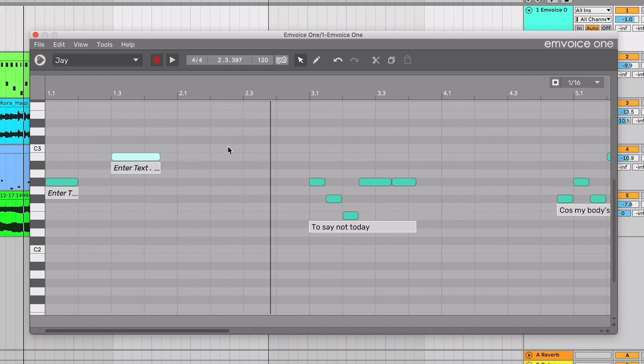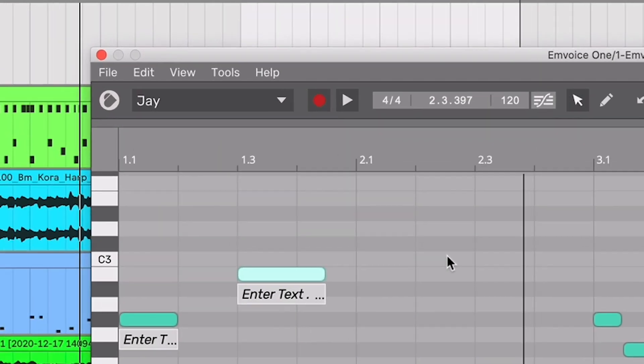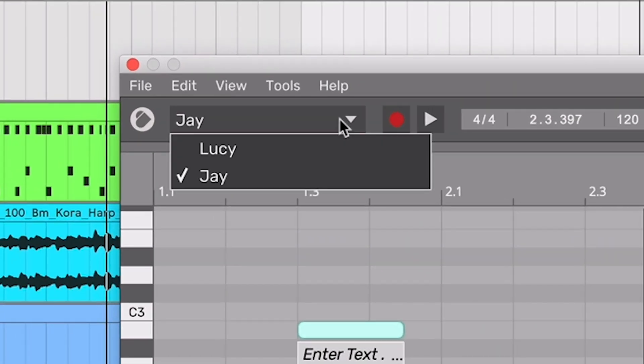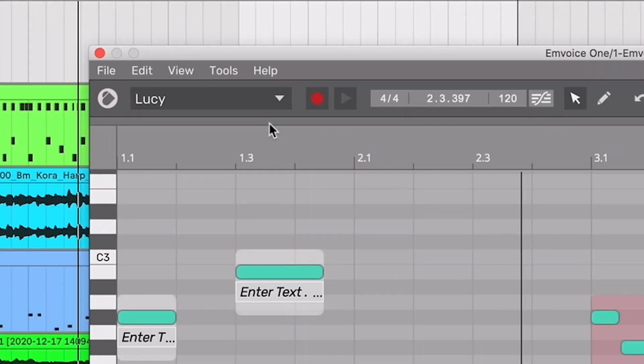You can select a different voice to use at any time using the Voice Selector box in the top left.